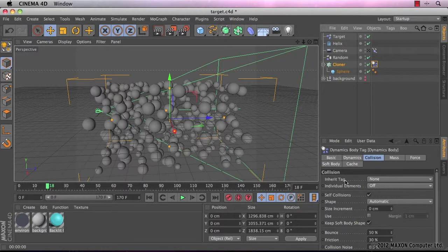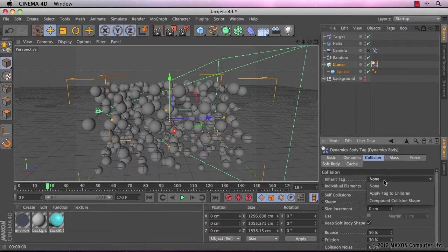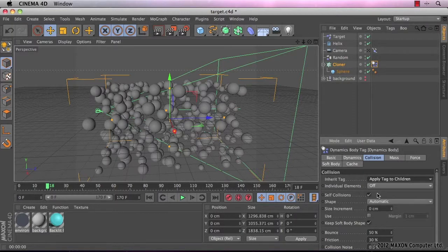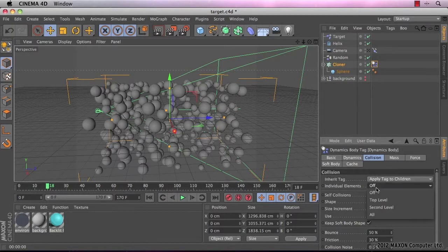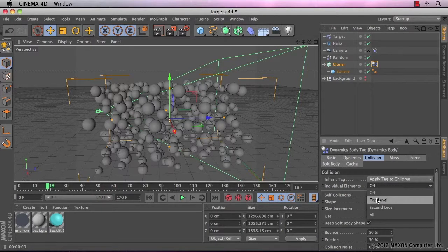we need to tell the tag also to affect the spheres. So if you click on apply tag to children and then just select top level where it says individual elements.